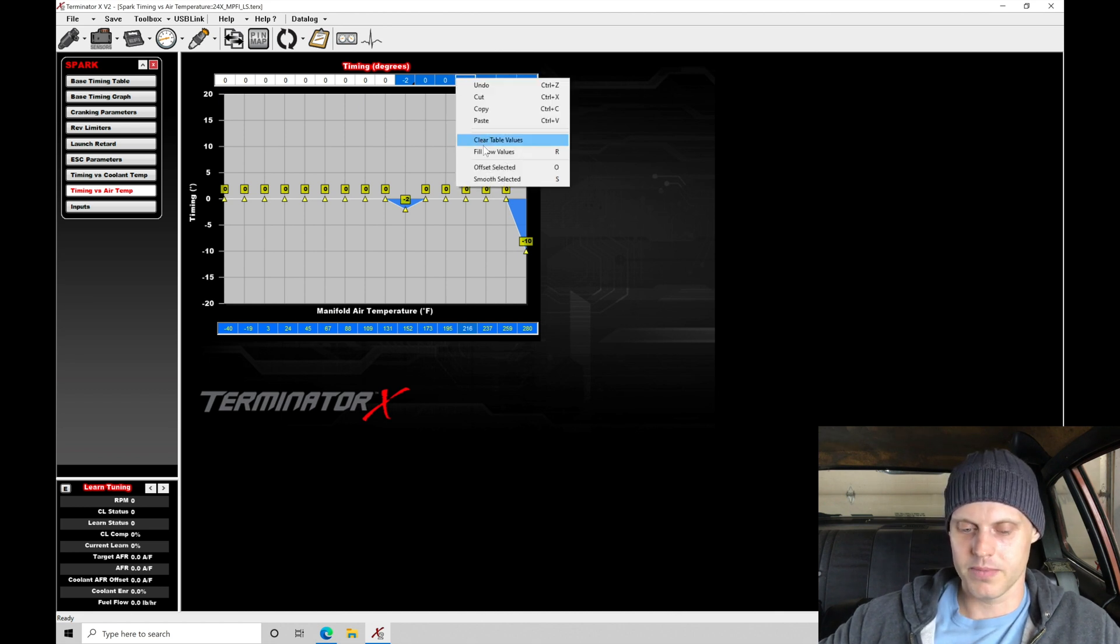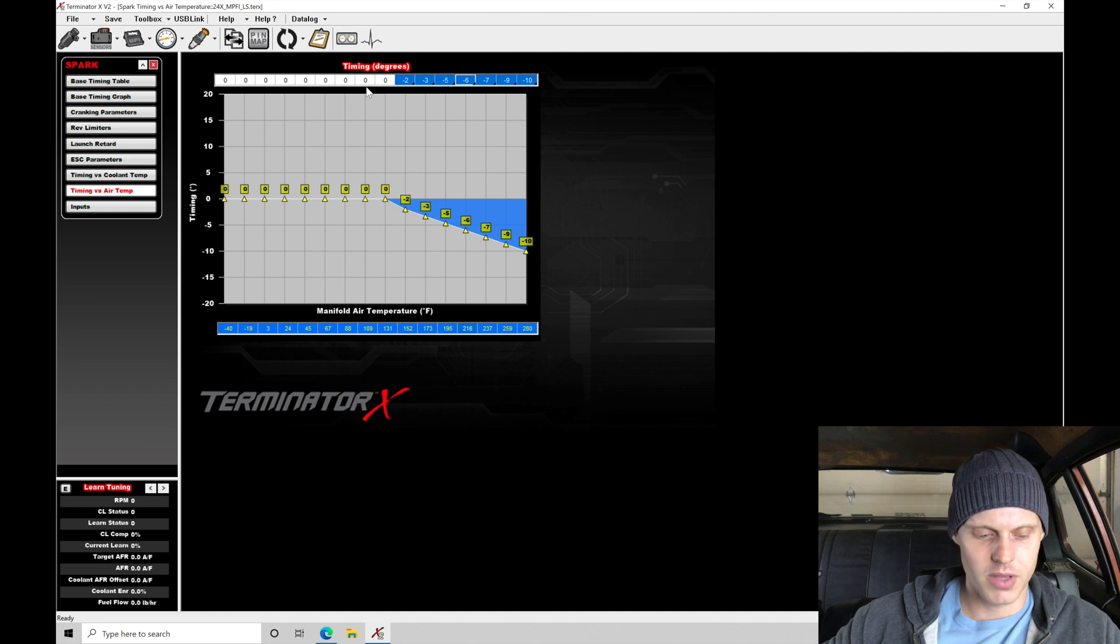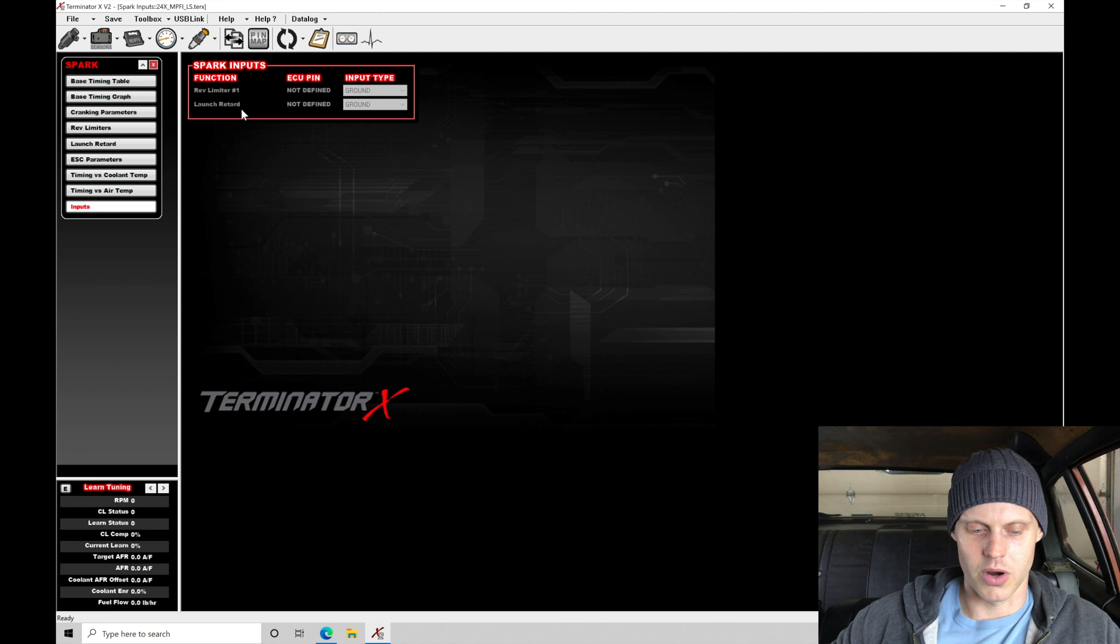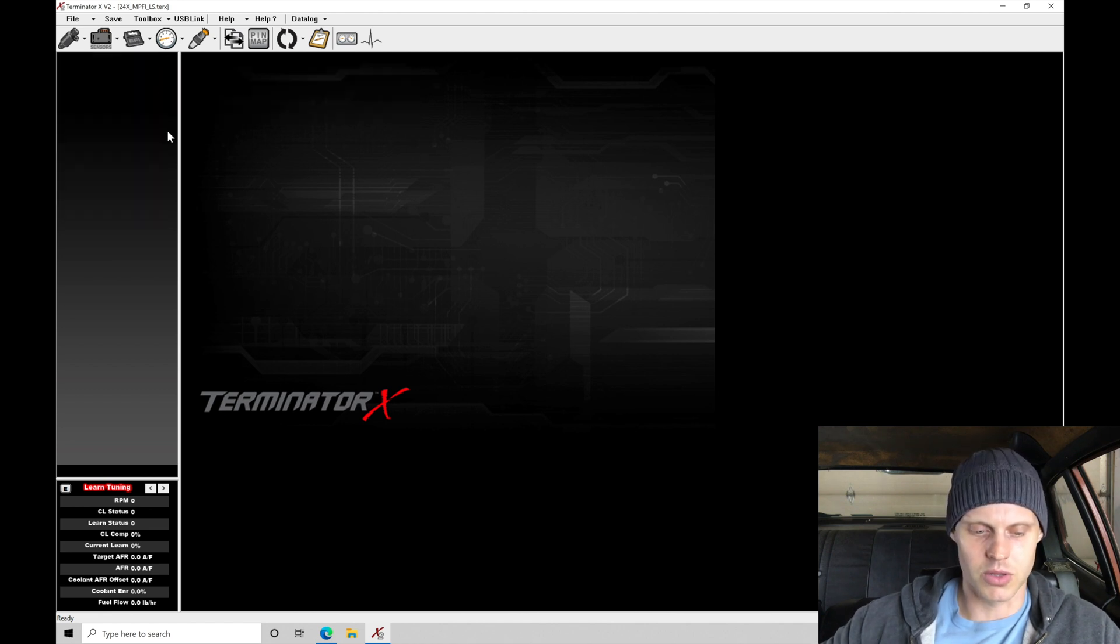Right click, fill row values. Inputs here, this is for the rev limiter or the launch retard to activate it. They're not defined, we're not using those or doing anything with them. Let's close that out.